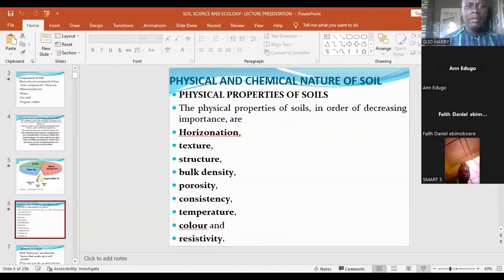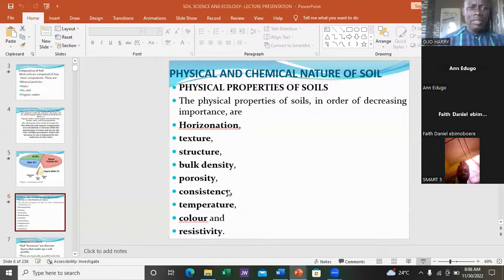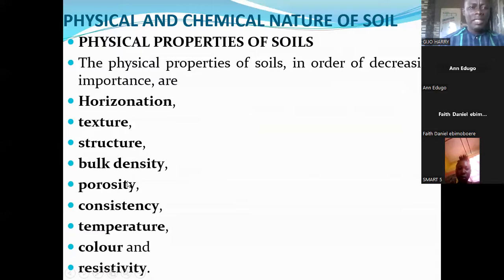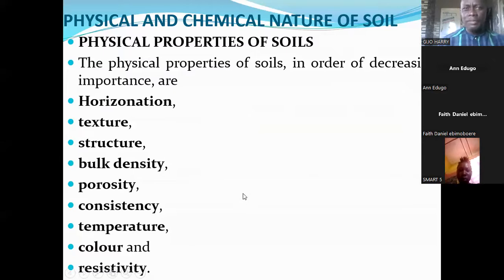Regarding the physical properties of soil that we discussed earlier, these include horizonation, texture, soil structure, bulk density, porosity, consistency, temperature, color, and resistivity. Those are the physical properties of soil that we covered.